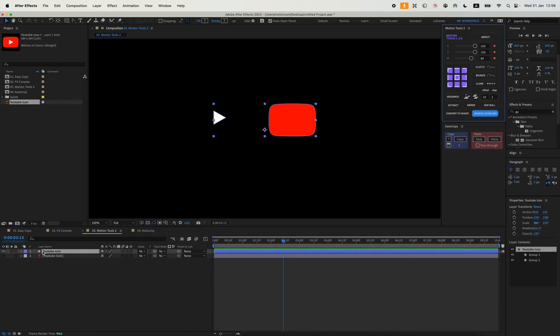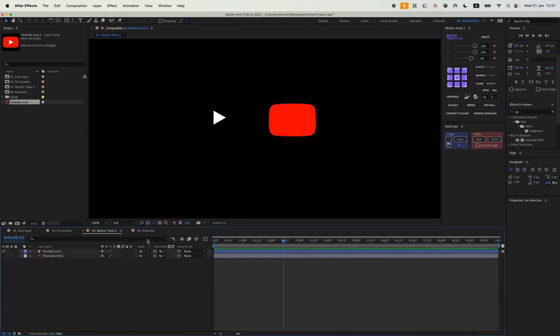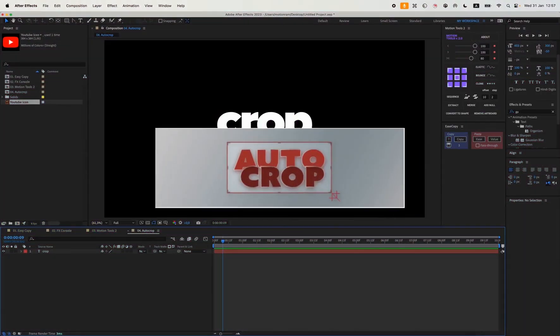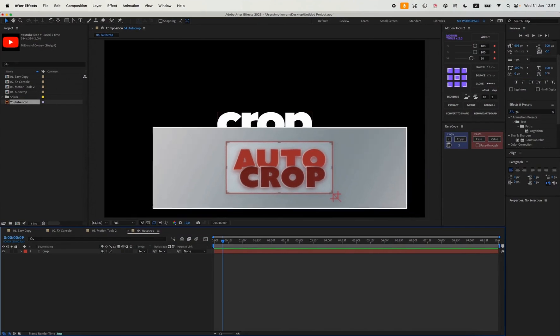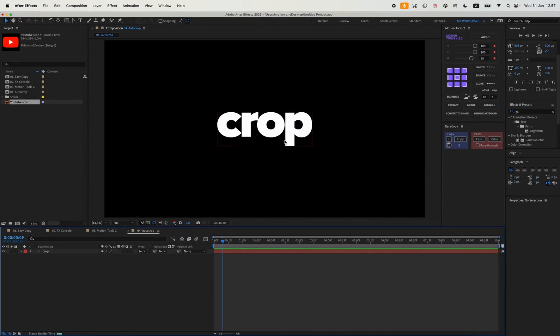The last plugin for today is Auto Crop. I think you'll use it if you're uploading projects to different stock platforms or planning to do so in the future. Here's how it works.